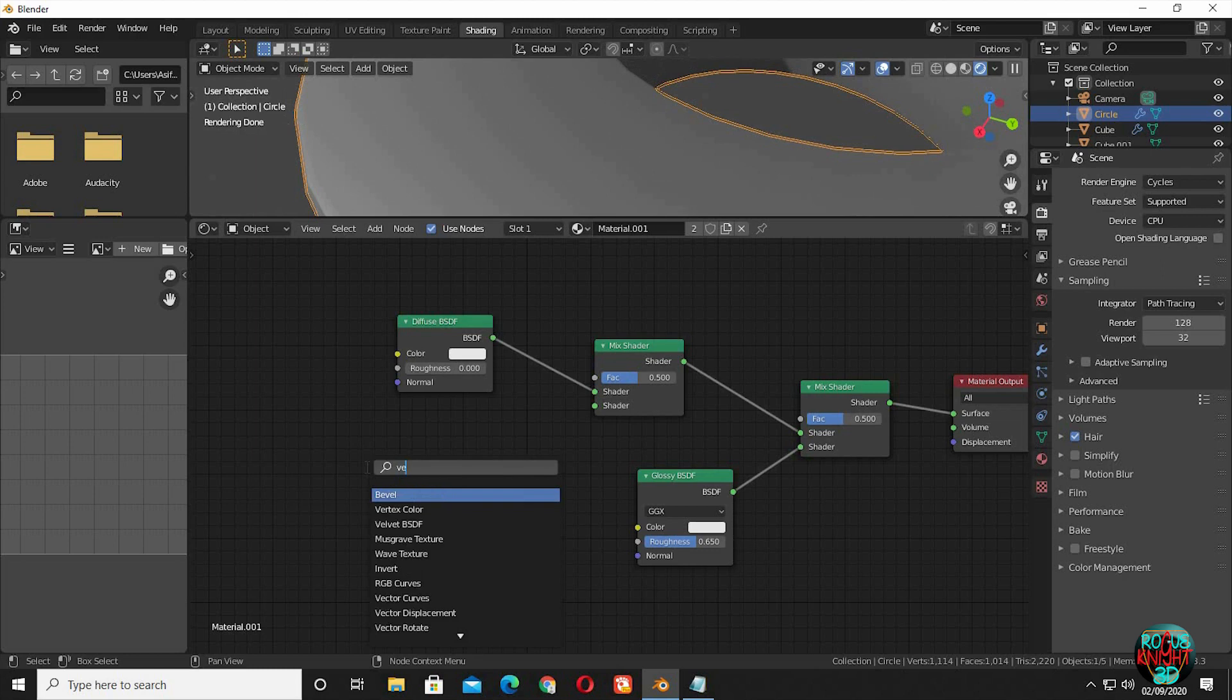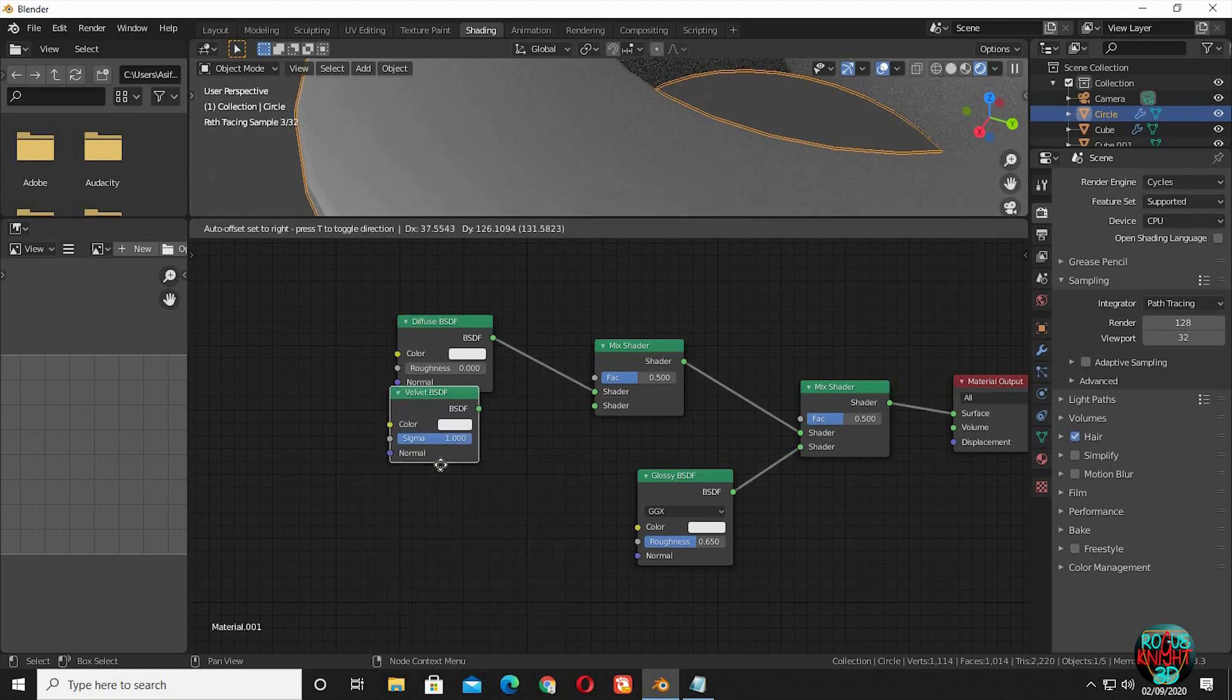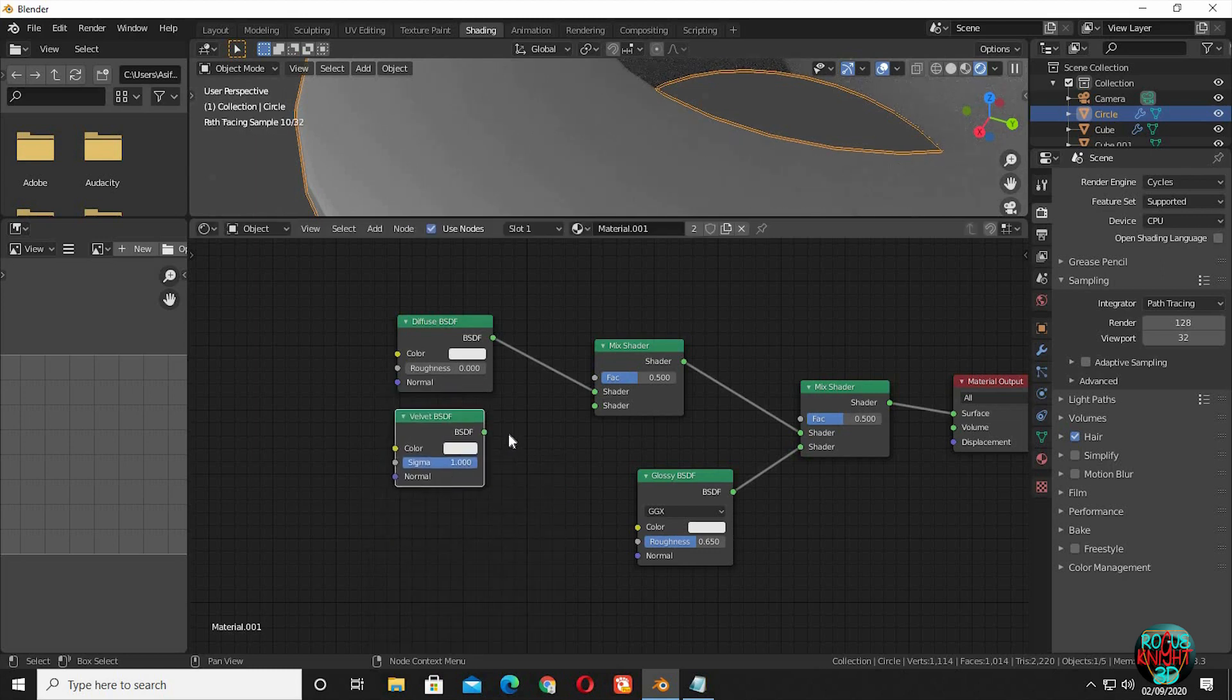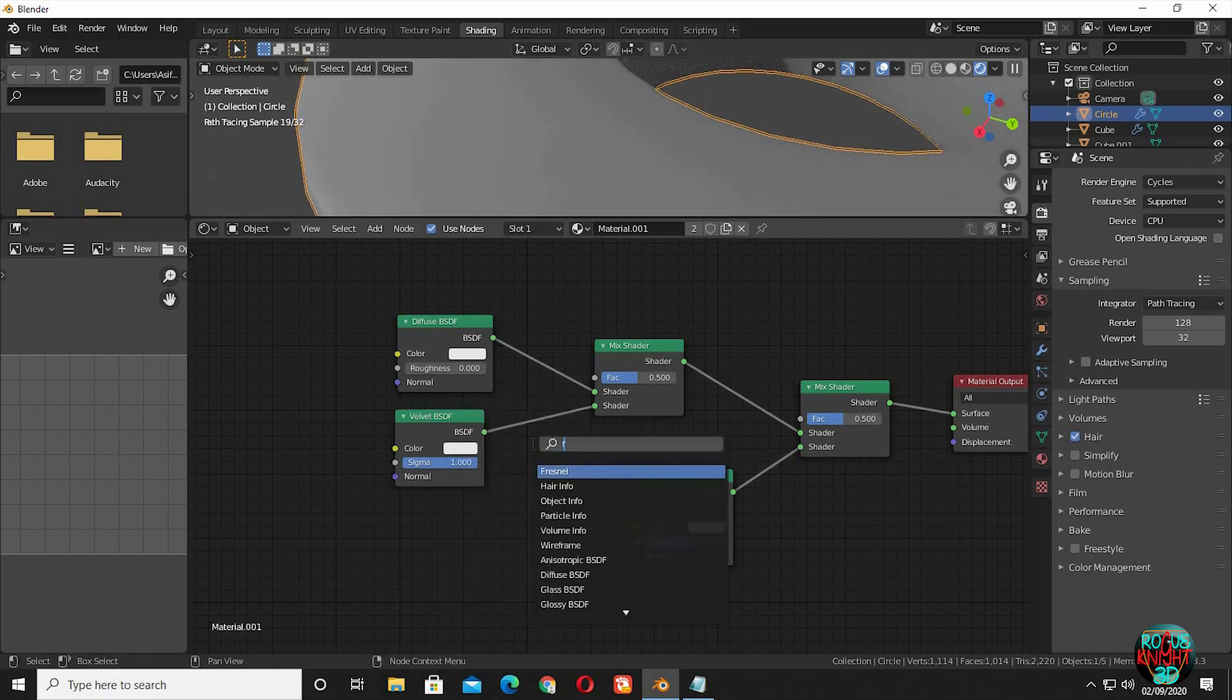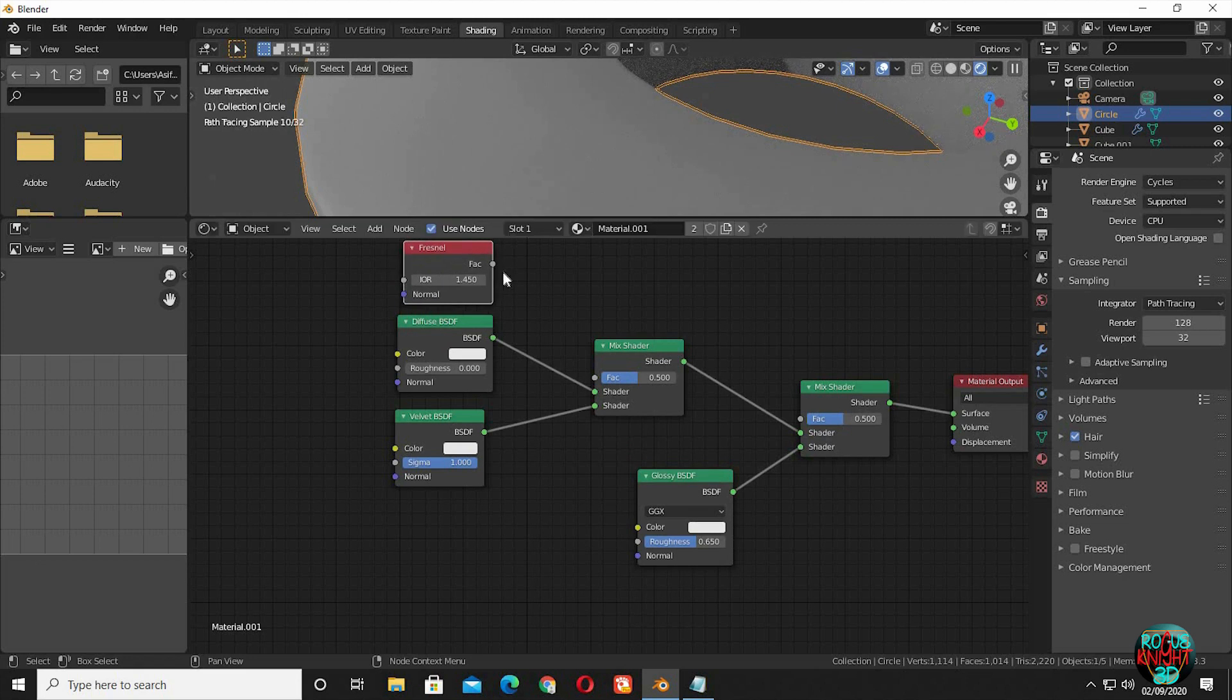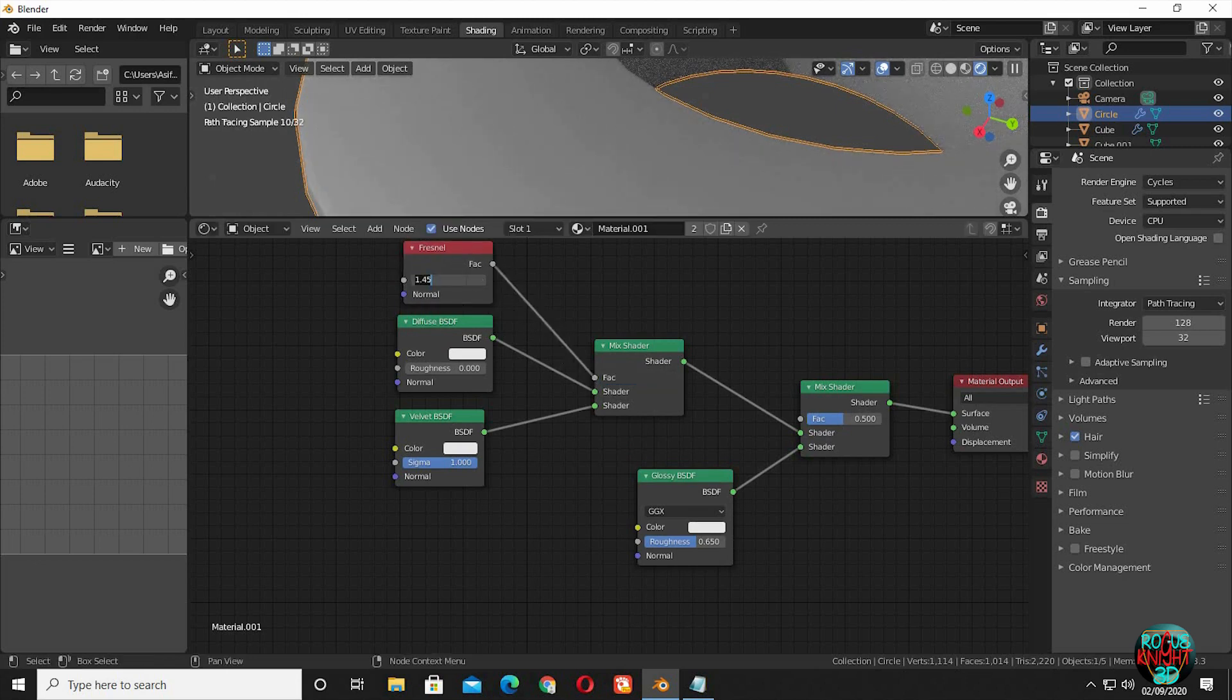Now bring in a velvet BSDF node. Connect it to the mix shader. Now bring in the fresnel node. Connect its factor to the factor input of the mix shader. Again change the IOR value to 1.519.